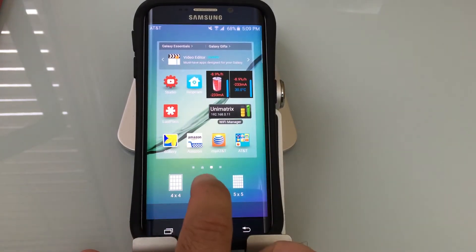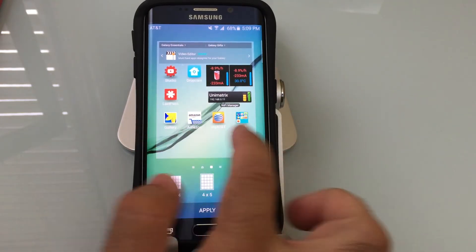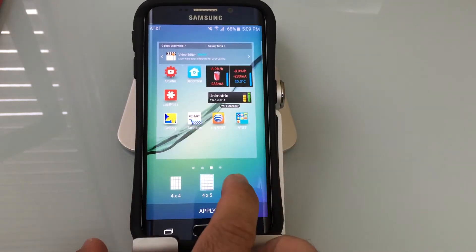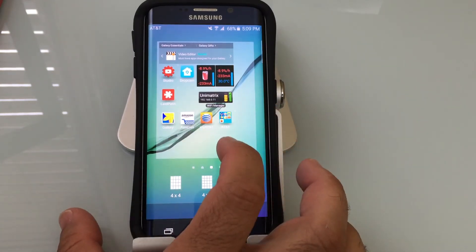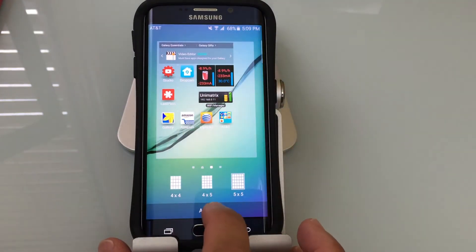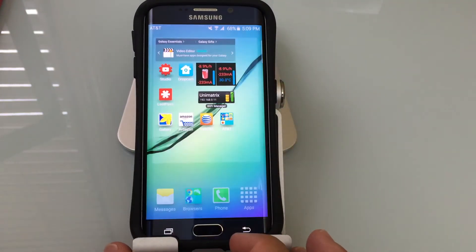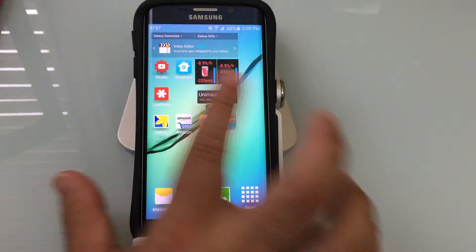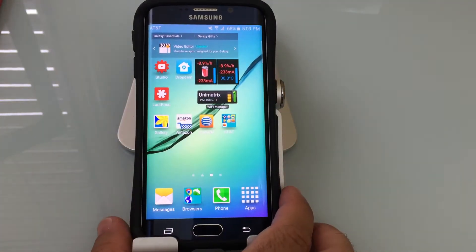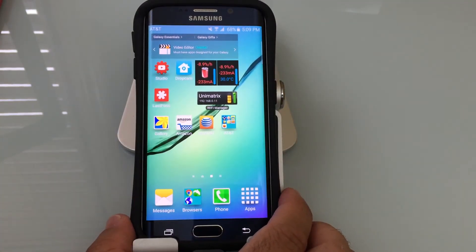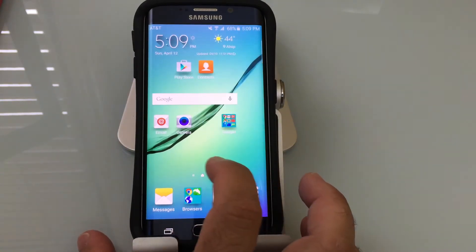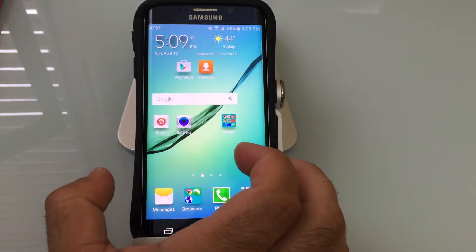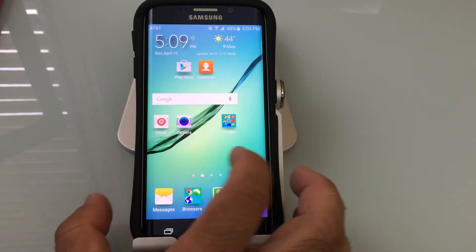Grid size right now is 4 by 4. If I choose 4 by 5, notice how the icons get smaller and I get an extra row. If I choose 5 by 5, now the screen is even more — has more real estate for more programs. I'm going to hit apply so you can see what happened. You'll notice that the icons aren't that much smaller, but it does give me more space. Look at how much more space I have because of how the icons have squished down.